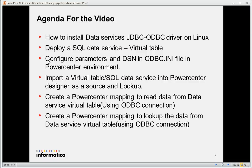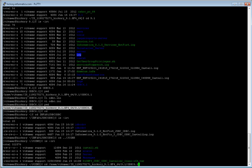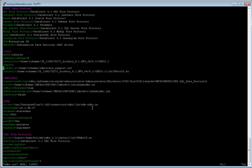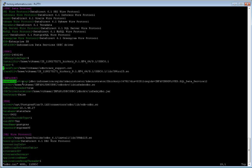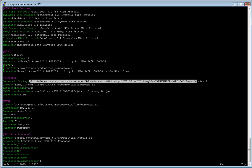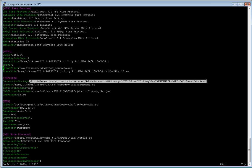The next step is configuring the parameters and the DSN in the ODBC INI file in the PowerCenter environment. In the Unix environment, I'll go to the ODBC INI directory. The first parameter in the ODBC DSN section is the connection string. This connection string is straightforward — when you deploy the Informatica SQL data service to the Data Integration Service in the admin console, you can see this JDBC connection string and copy-paste it from there.